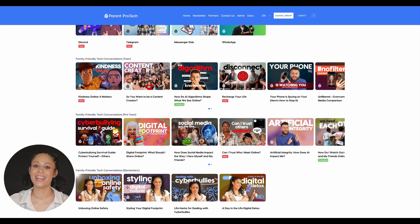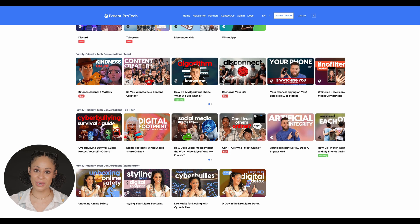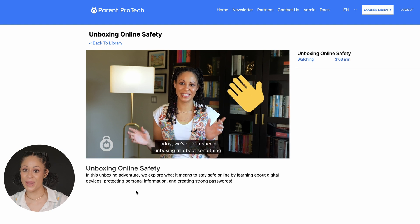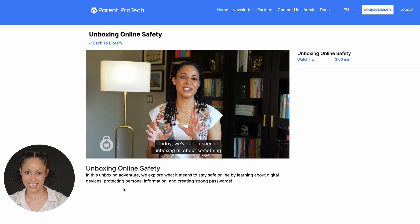We even have videos that you can watch with your kids teaching the basics about what they need to know about online safety. We're talking about who you can trust online, what you should share online, and even how algorithms affect us.